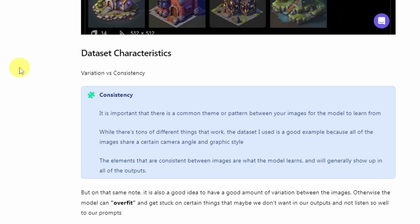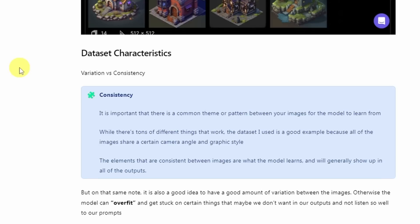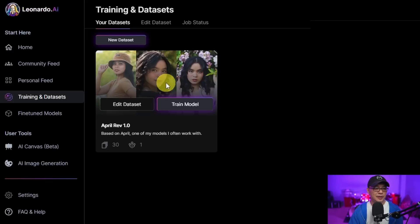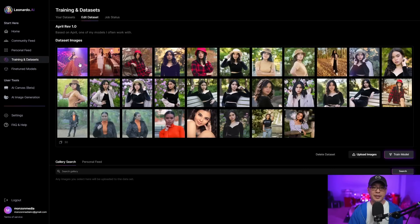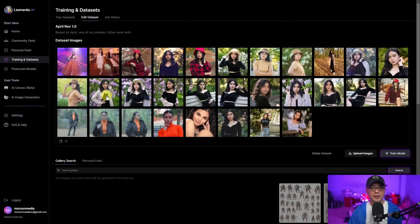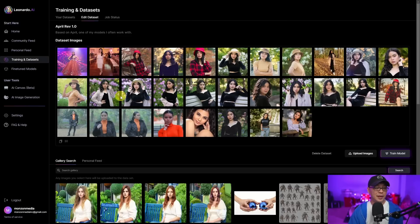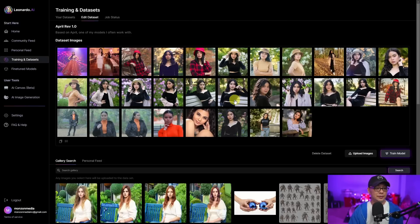It'll probably take some tweaking and fine tuning to really dial in your model. This existing model was trained at 512 by 512. If I click on edit dataset, you can see variants of images at 512 by 512. But I want to start from scratch so I can show you how it's done.